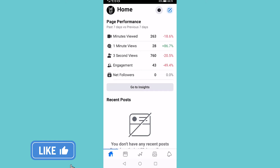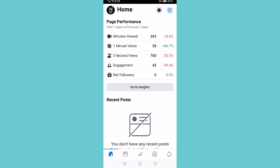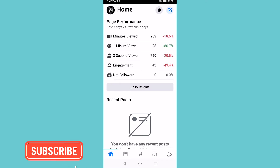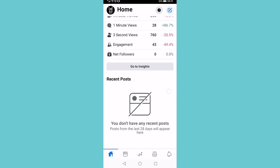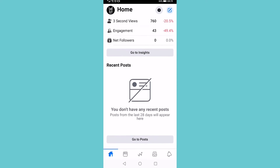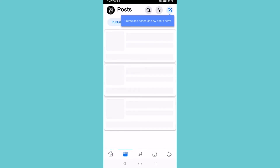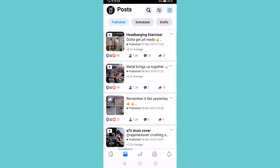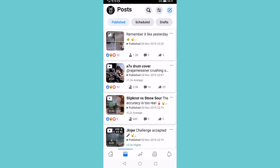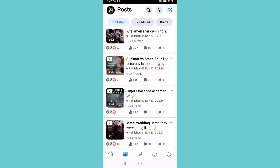Select the page you want to go ahead and use, and then you'll be brought to this page. It'll give you some information, some page performance, some recent posts that you've done and so on. And if you see at the bottom, you have a menu with some icons. You can tap on the second one, that's going to show you your posts, so you can have a look at all the posts that you've done on your Facebook page.